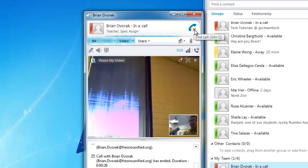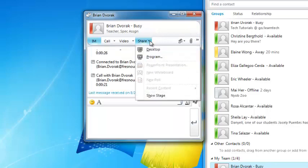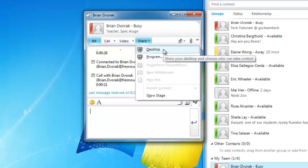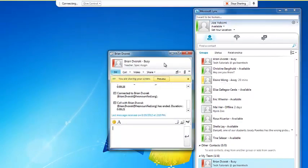Finally, you have the Screen Share menu. Sometimes you will want to share your computer screen with your colleague. To do so, simply click Desktop. The user on the other end will need to click Accept Share. To stop sharing, simply click the Stop Sharing button located here at the top of the screen.